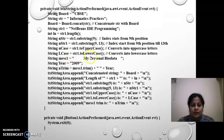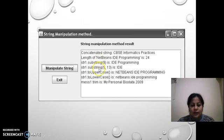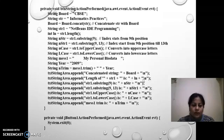For lowercase you can see NetBeans IDE programming is printed in lowercase.